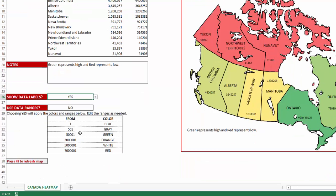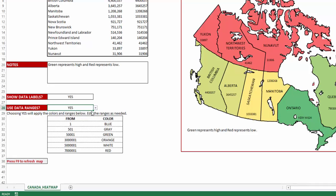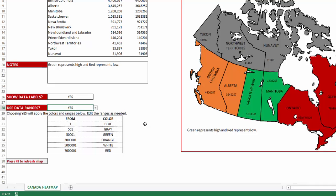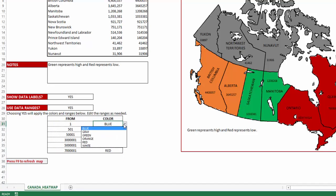The other option you have is to change what colors are used to create the heatmap. By default, the template uses a gradient color scale from red to green — red representing the smallest numbers and green representing the largest. However, you can also change it and use your own custom colors by choosing yes in the dropdown, and the colors will update immediately.